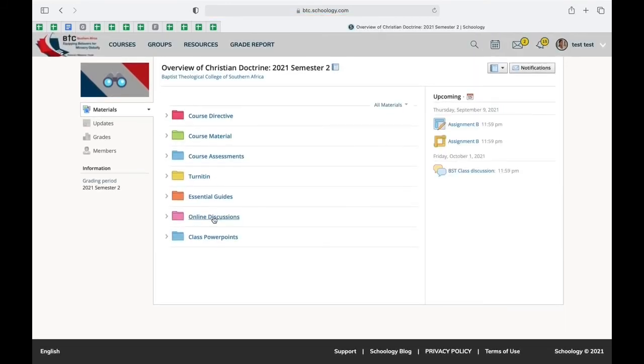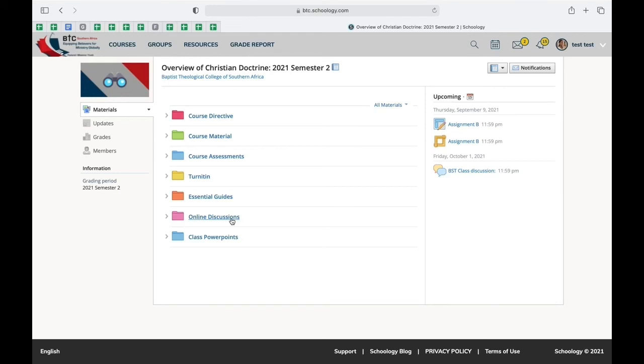Some courses you find that there's online discussions, some courses there's quizzes, other lectures make class PowerPoints available. This all depends on the course and what the lecturer makes available for students.